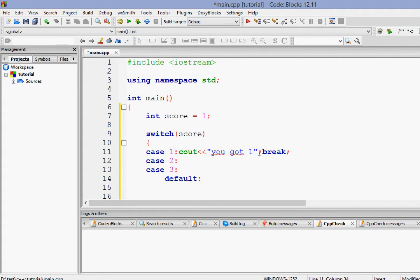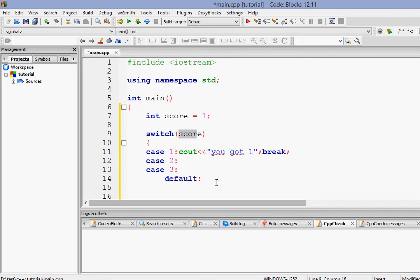So remember, here are two semi-colons. First of all, you are ending the statements and then you are giving a break. If you don't give a break, then all the cases will be executed. So if the score is 1, 1, 2, 3 will be executed. If the score is 2, 2, 3. After that, all will be executed. So we have to break the statement here.